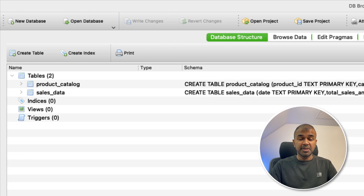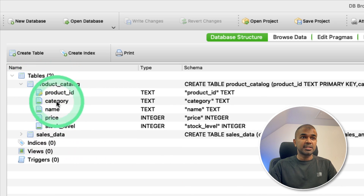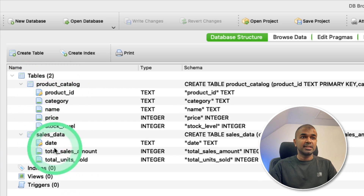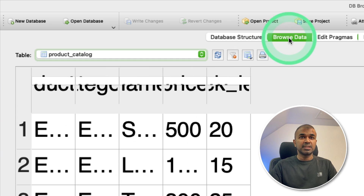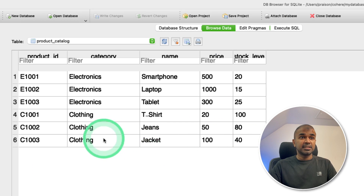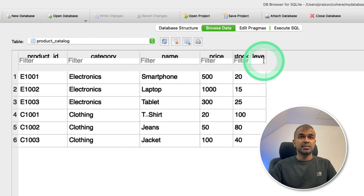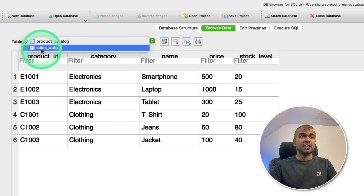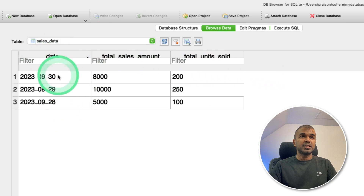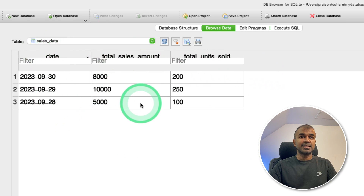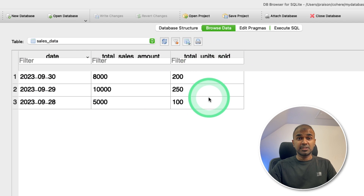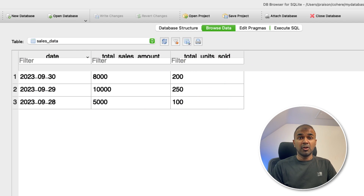Here is the database. We have a product catalog table and a sales data table. The product catalog contains product ID, category, name, price, and stock level. The sales data contains date, total sales amount, and total units sold. This is a simple database for us to understand. I will also provide information on how to create this database in the description below.